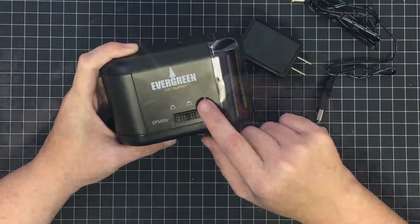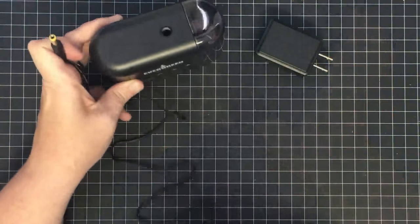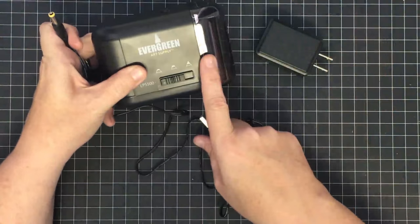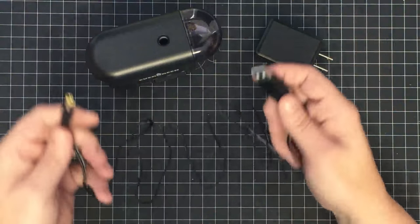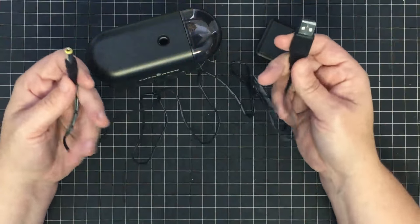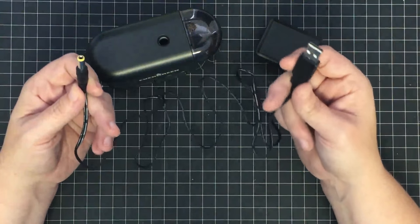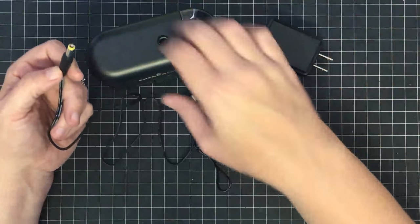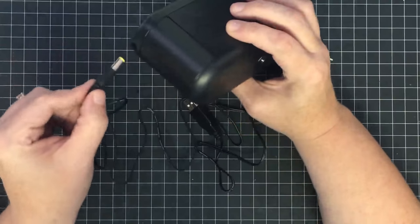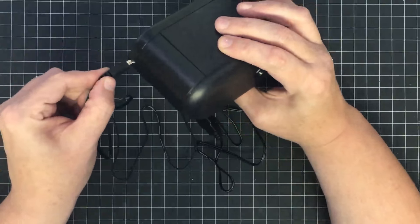In the package you get the pencil sharpener, the little AC adapter, and this cord. This cord is so cool to me. Here's why: it plugs into your pencil sharpener because that is your power adapter.